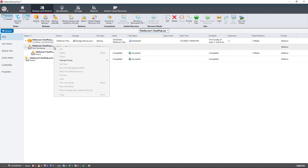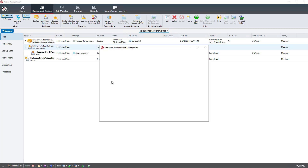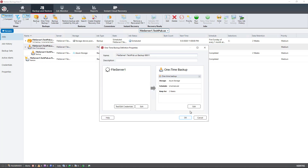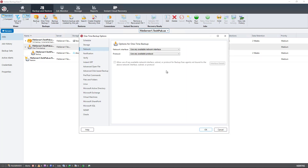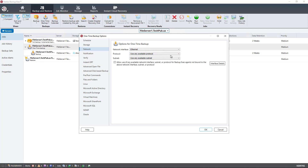The place you can change that is fairly easy. Just find one of your scheduled backups and click Edit. Then go to the Edit button on the right-hand side, and then go to Network.